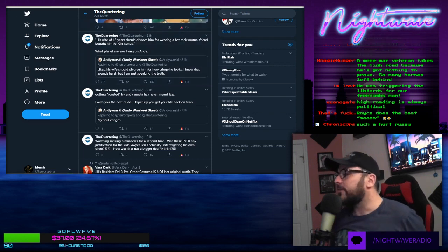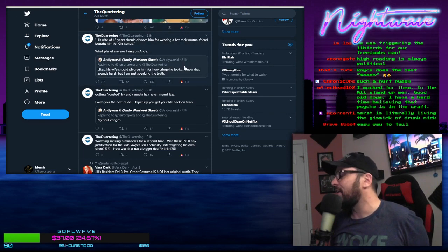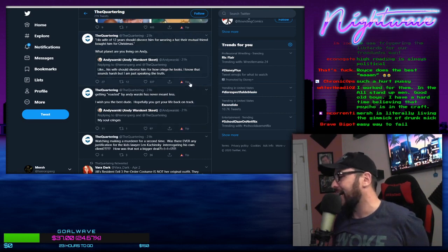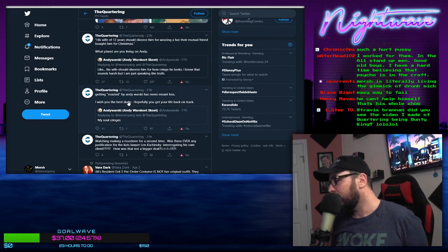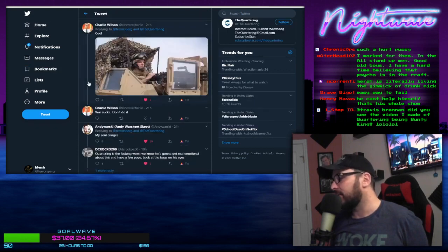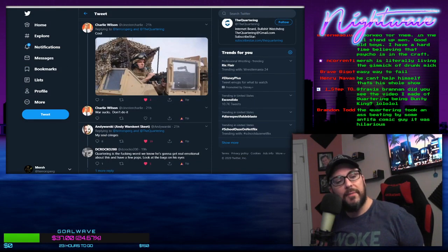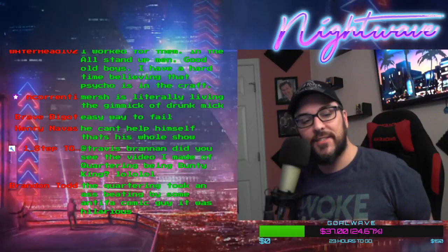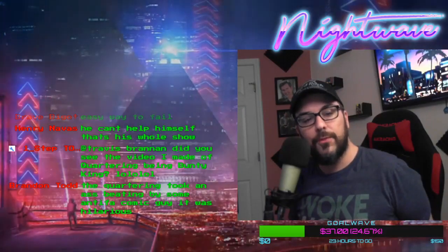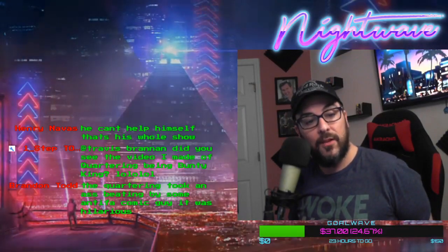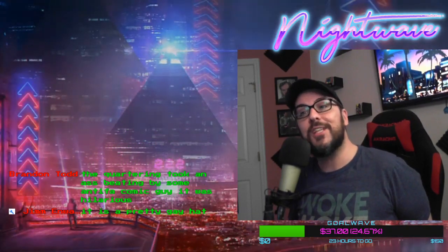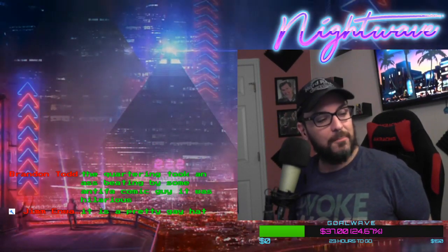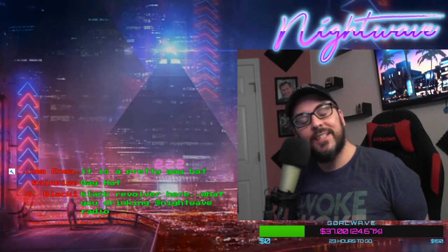The Quartering says, 'Oh yeah right, his wife should divorce him. His wife of 12 years should divorce him for wearing a hat their mutual friend bought him for Christmas.' So of course I had to say to him that if my own mother came back from the dead and gave me that hat as a gift, I would have to throw it in the garbage immediately. I would rather wear a hat that says 'registered sex offender' on it.